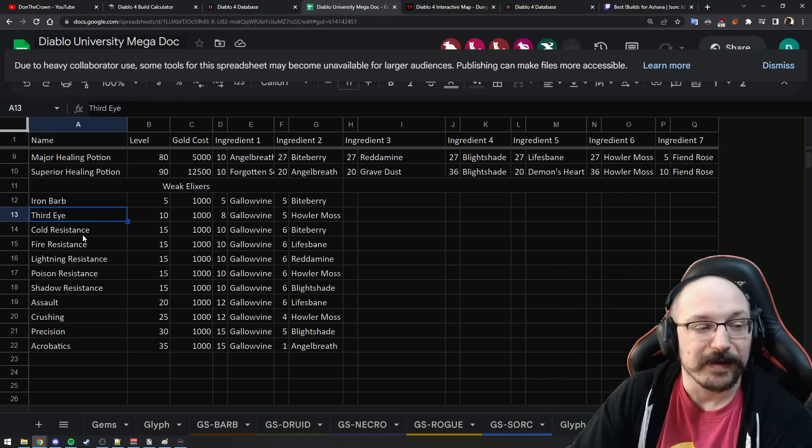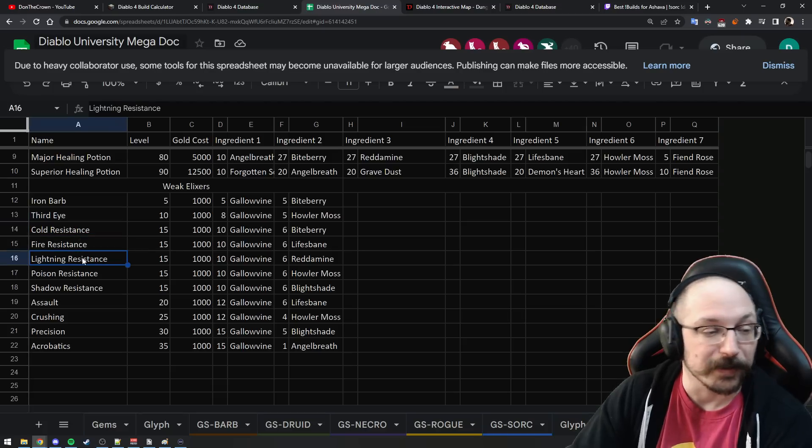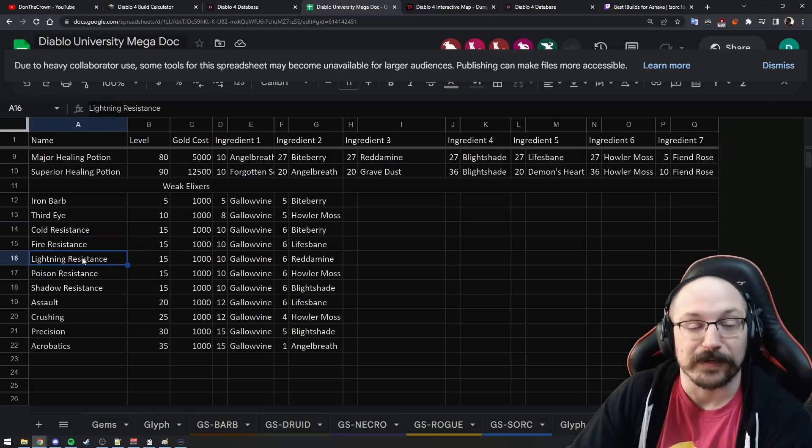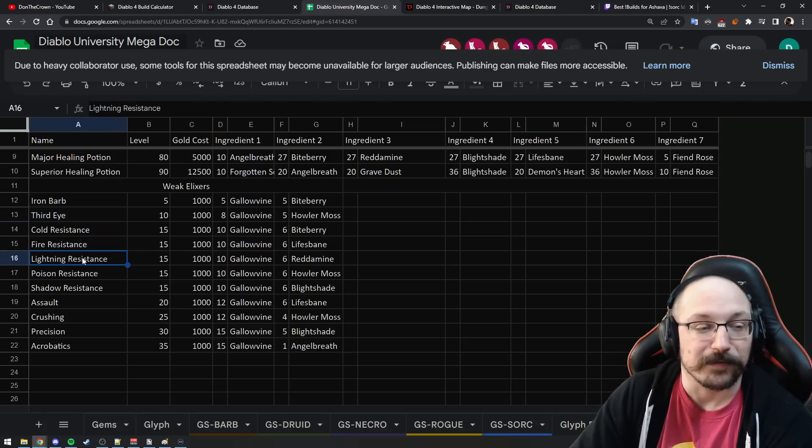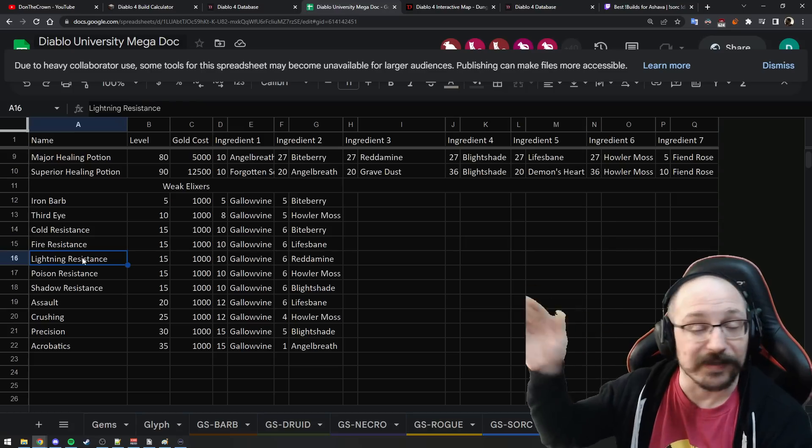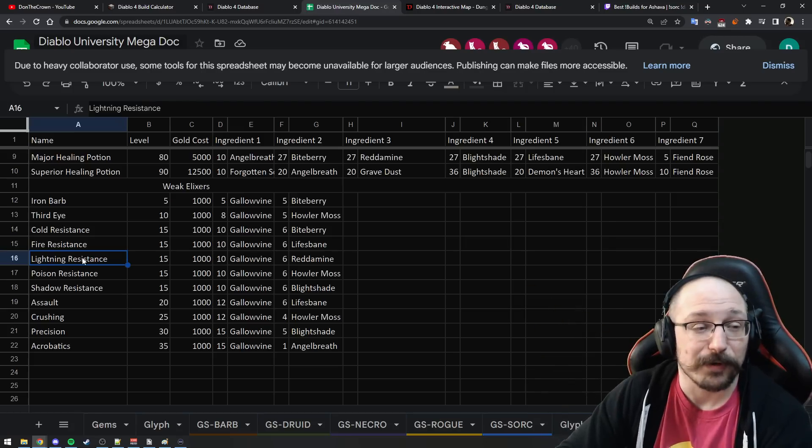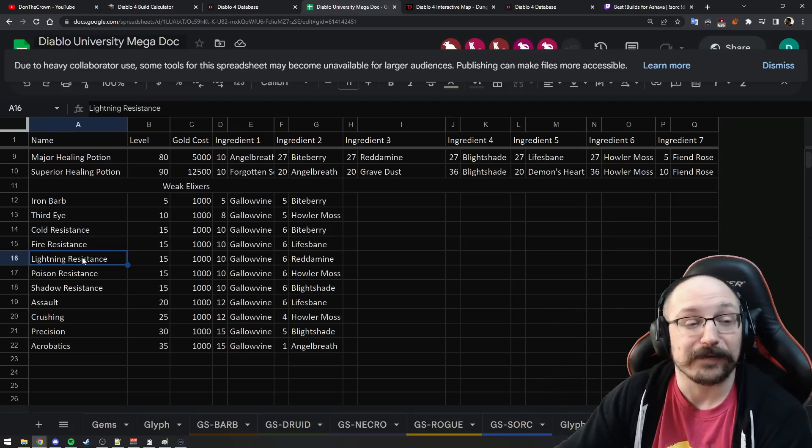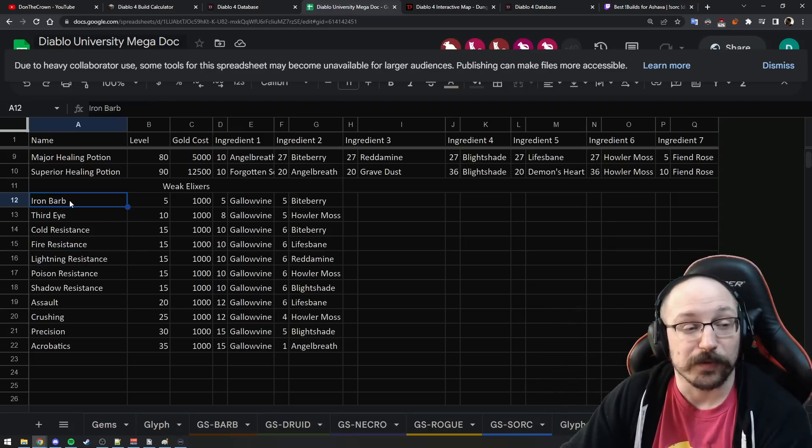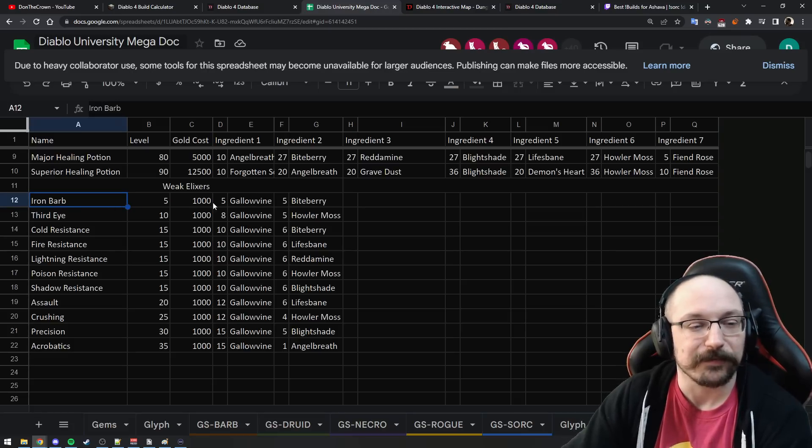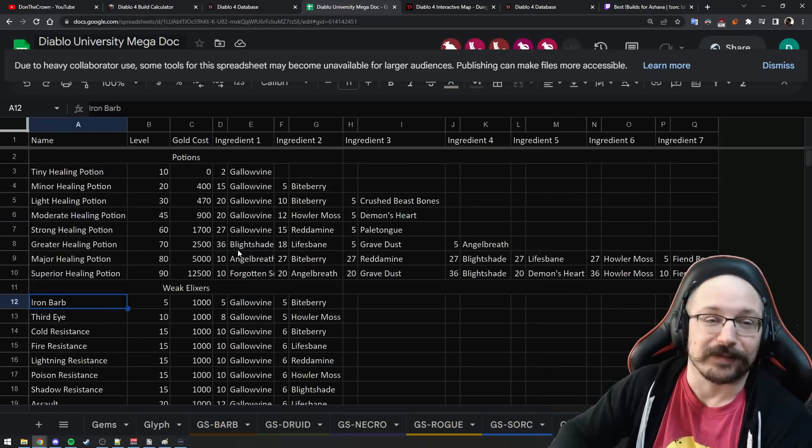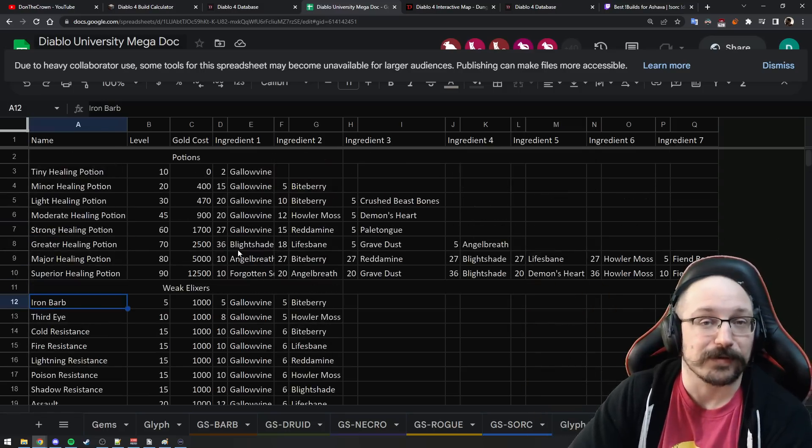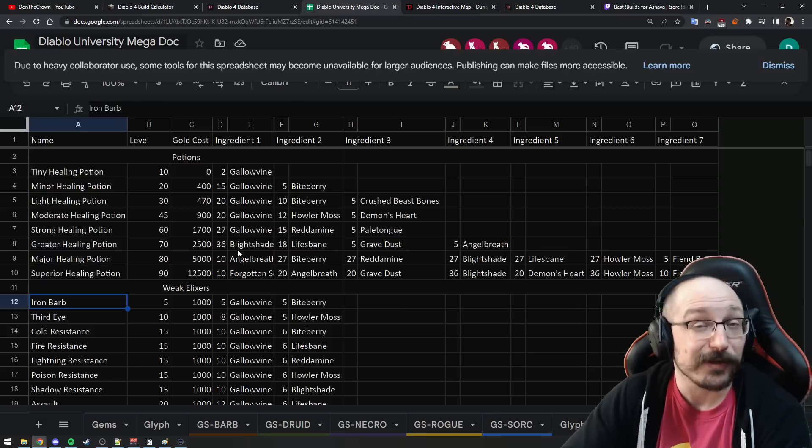Some of these give you like dodge or resistance to particular things. Maybe if you're going into a cold or lightning dungeon and you're really struggling, like something in the Capstone or something is really wrecking you, you could use one of these resistance potions. But for the most part I believe that you are just going to want to spam these Iron Barbs. This is armor and thorns I believe, and I put all this information in the Diablo University megadoc.